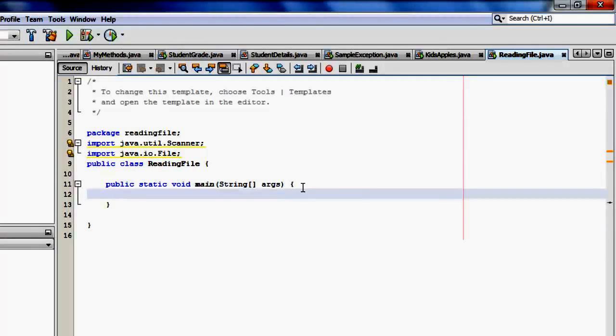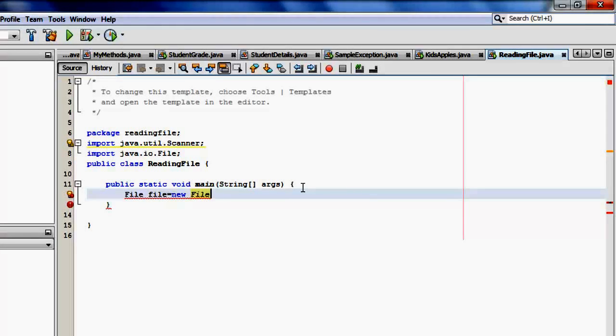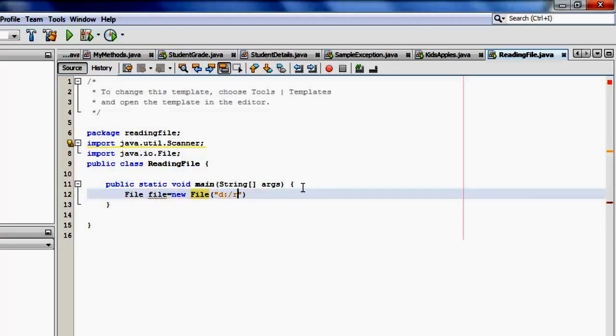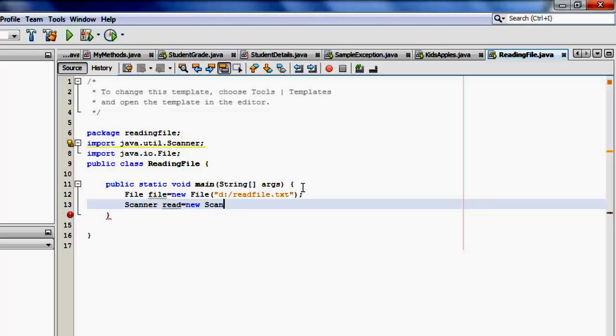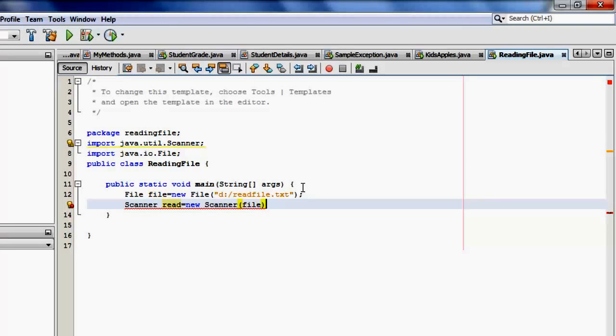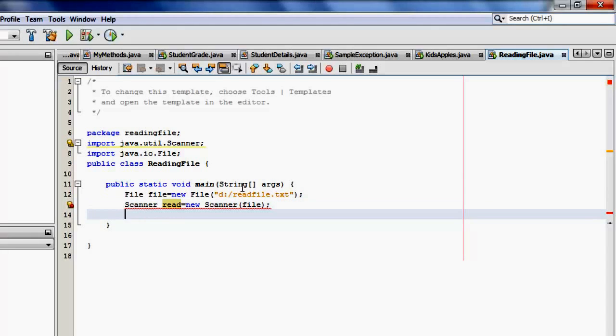Okay, let's instantiate file. Let's call it file equals new file. And that is the file that we created in Drive D, D colon slash readfile.txt, which is text file. Now let's instantiate scanner. Let's call it read equals new. Now look at this one. See the difference? We're not going to use system.in but the file because we're going to read from the file. So it will be that file object.